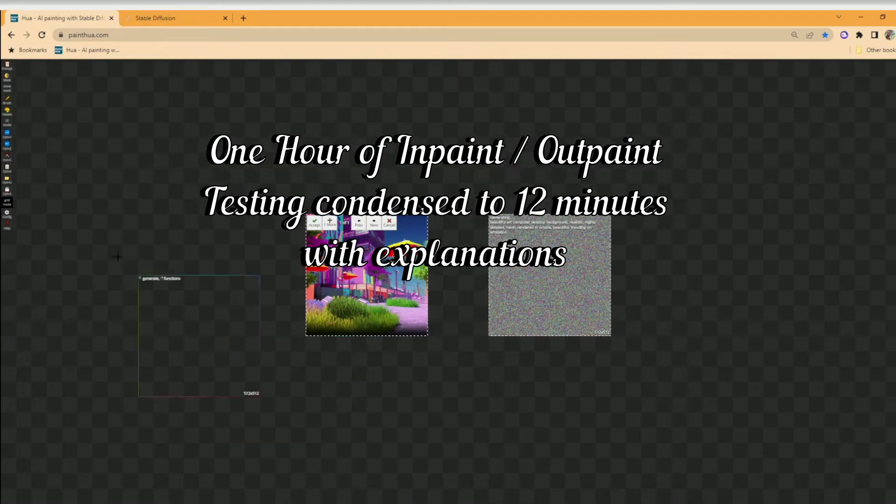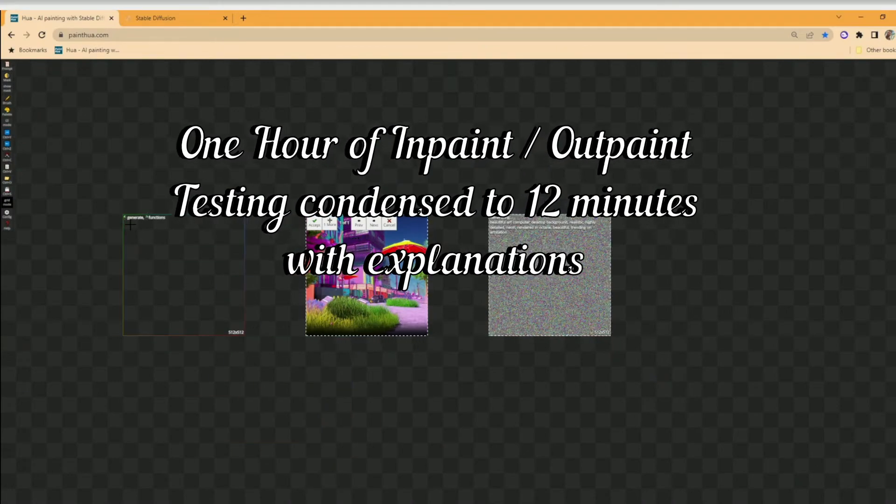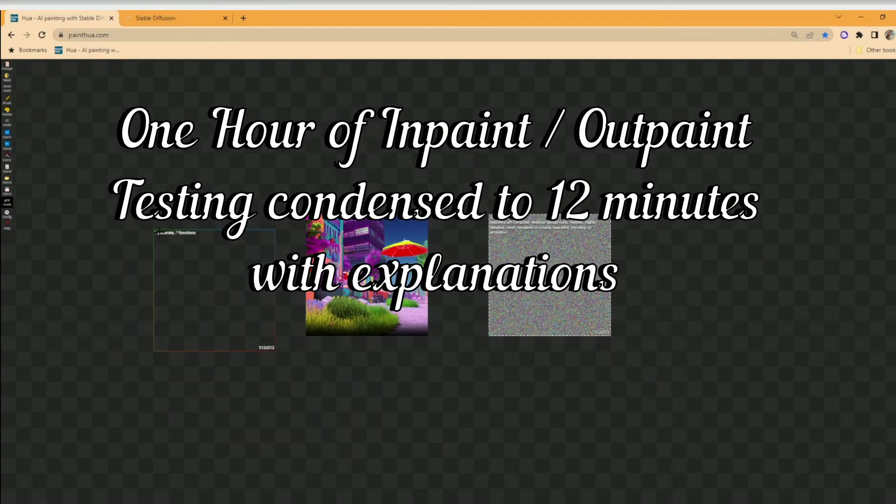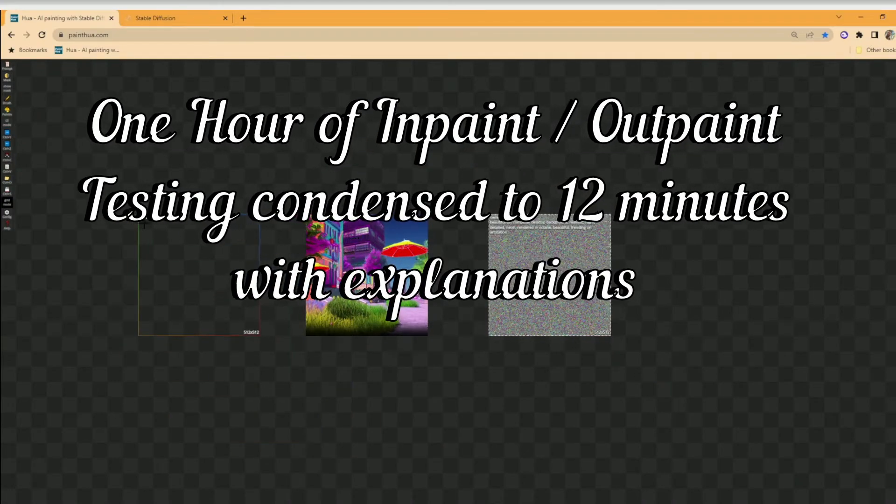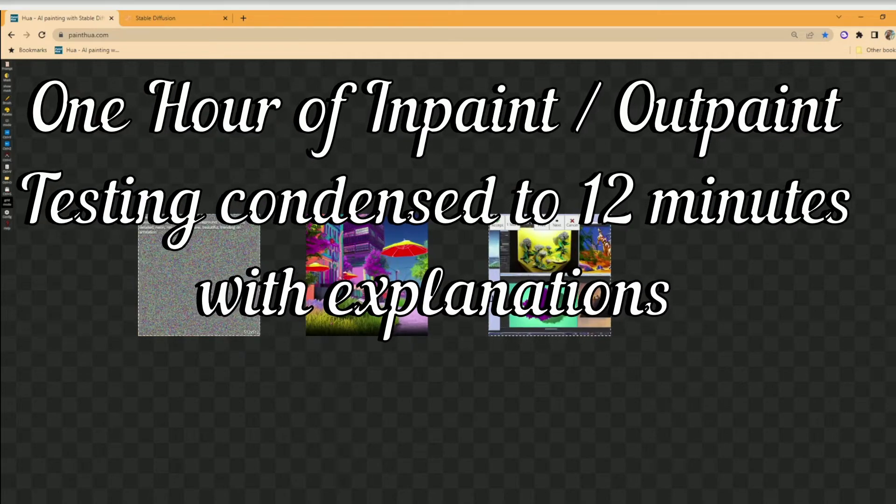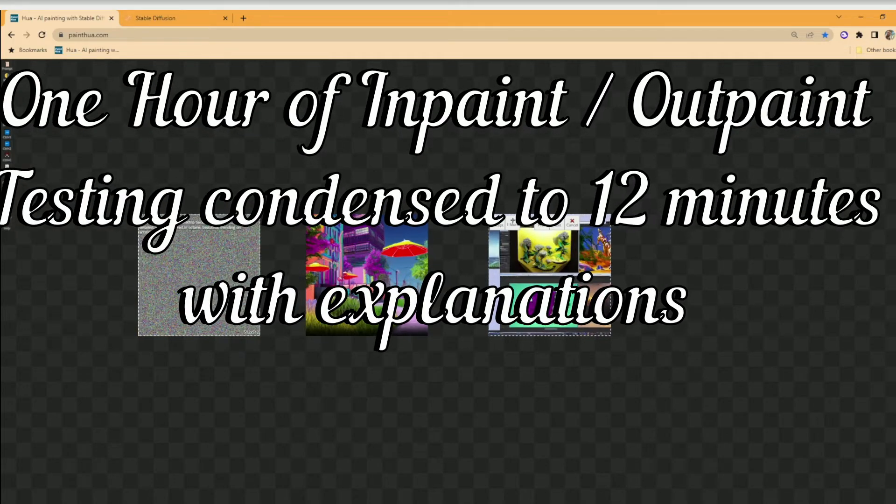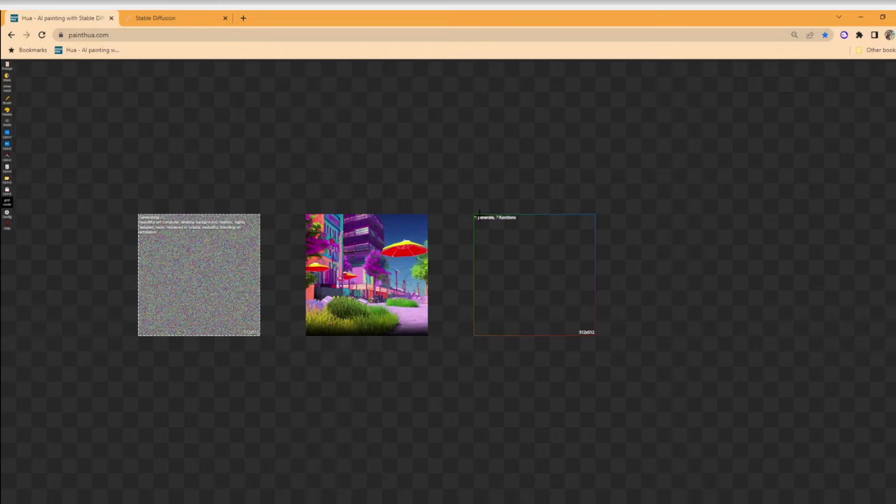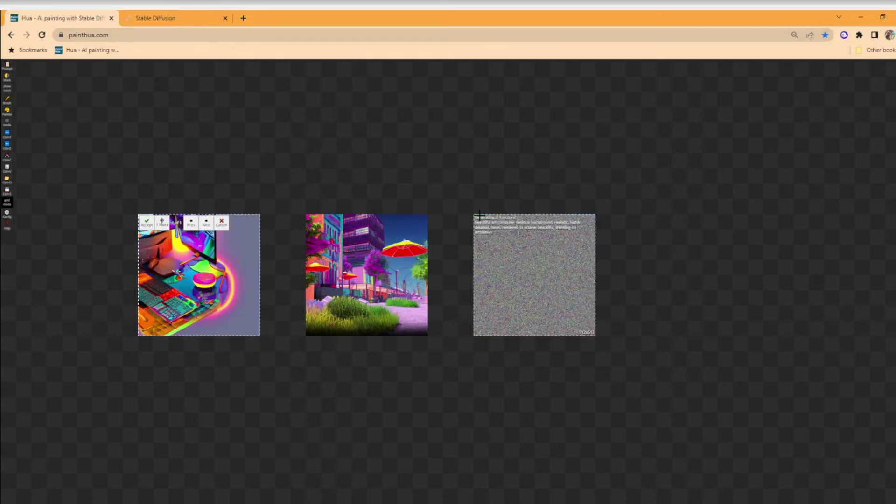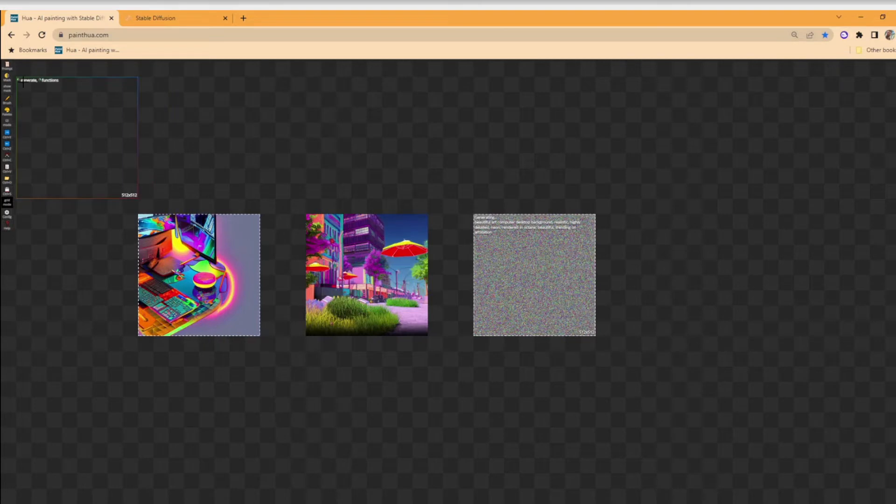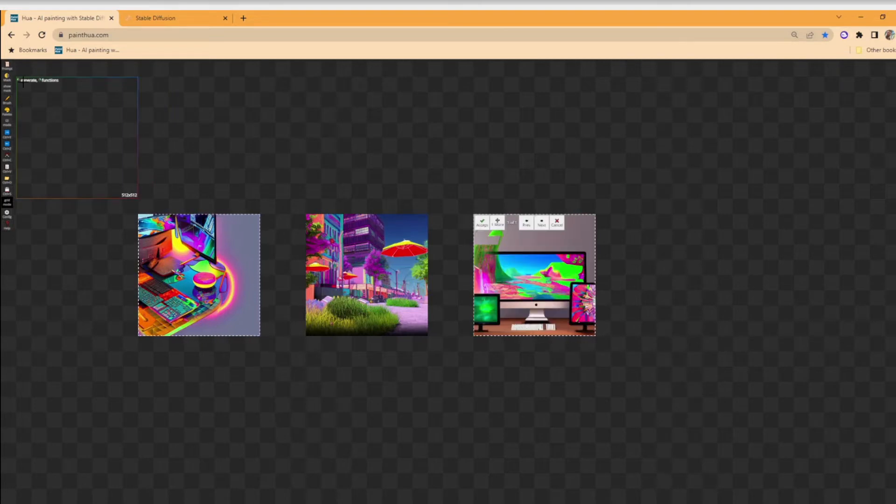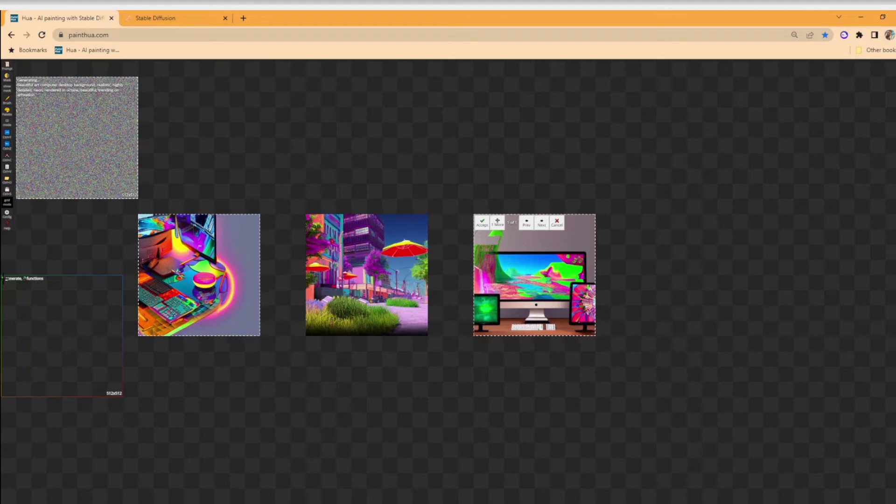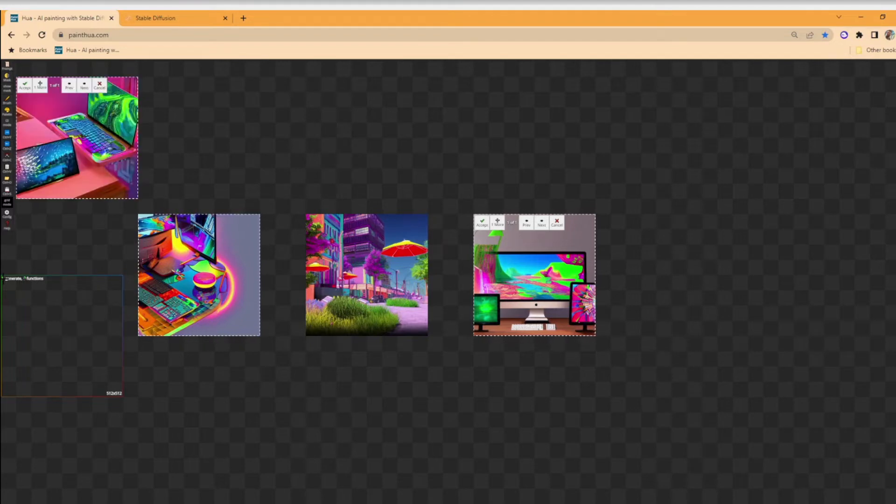What I'm doing here is I'm using a website called PaintHua, that's paint h u a dot com, and I have it connected to my local stable diffusion. So the images that you're seeing here are coming from my computer.